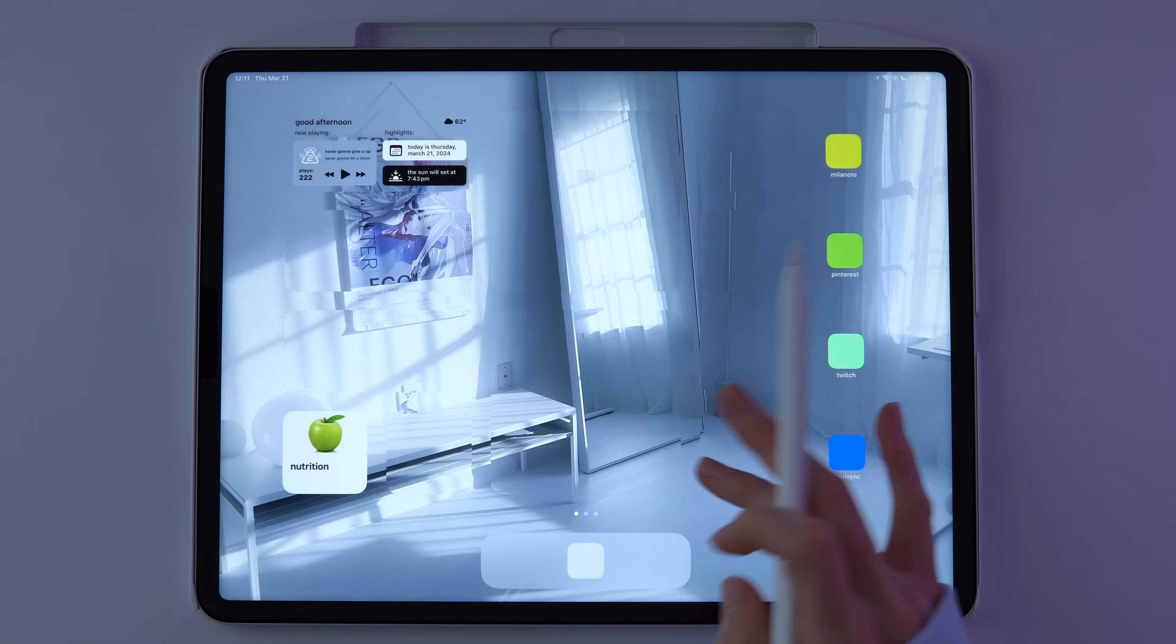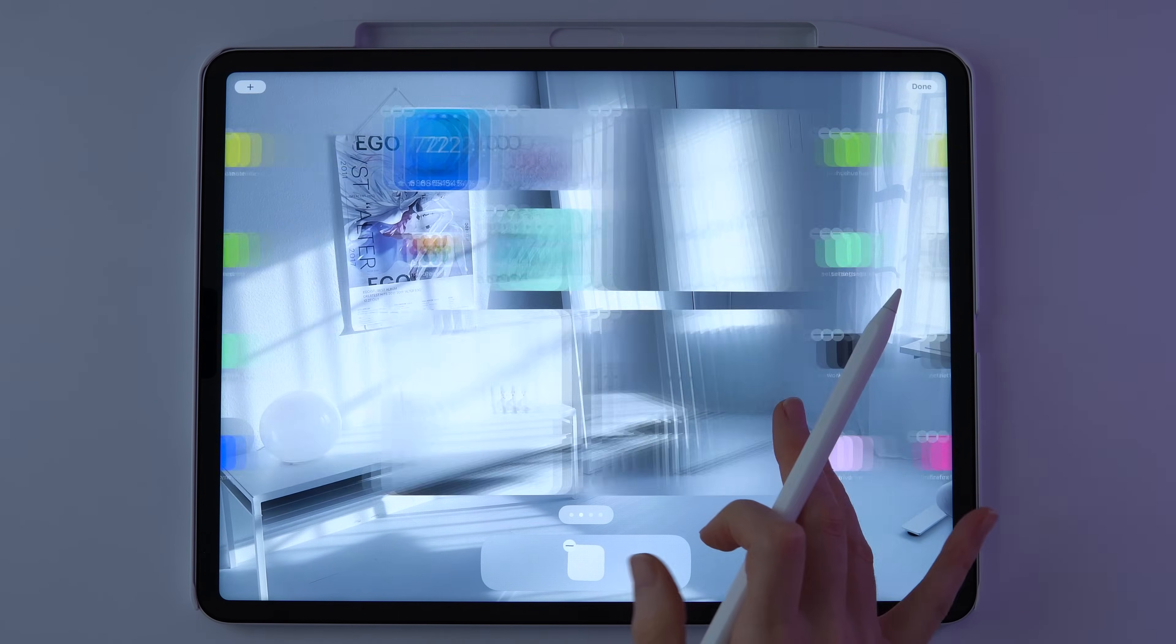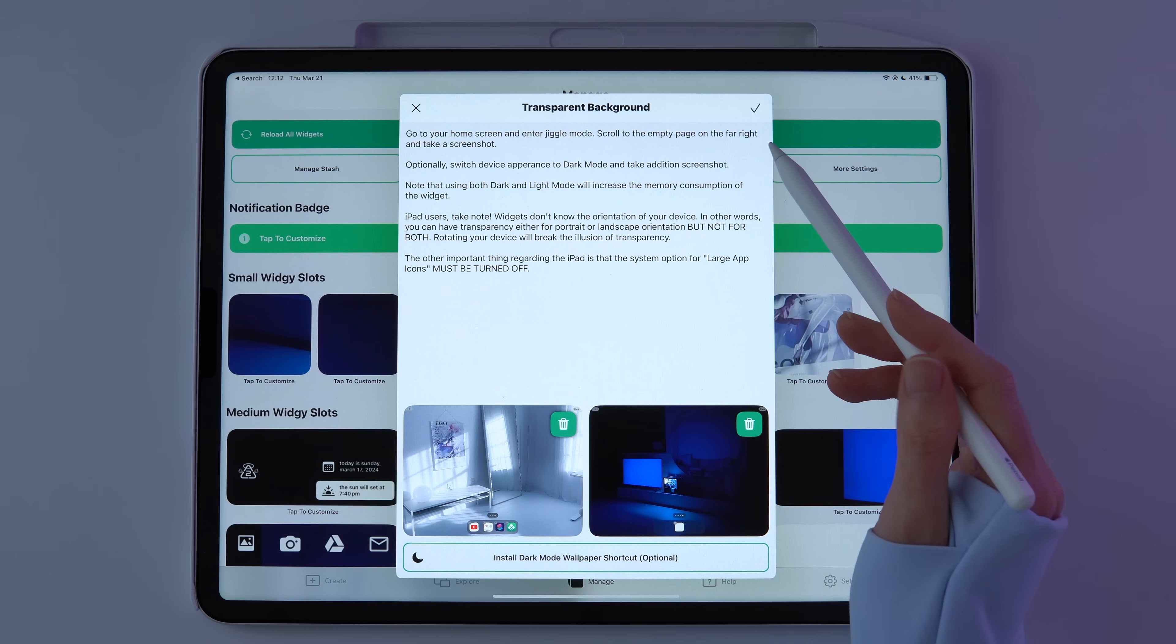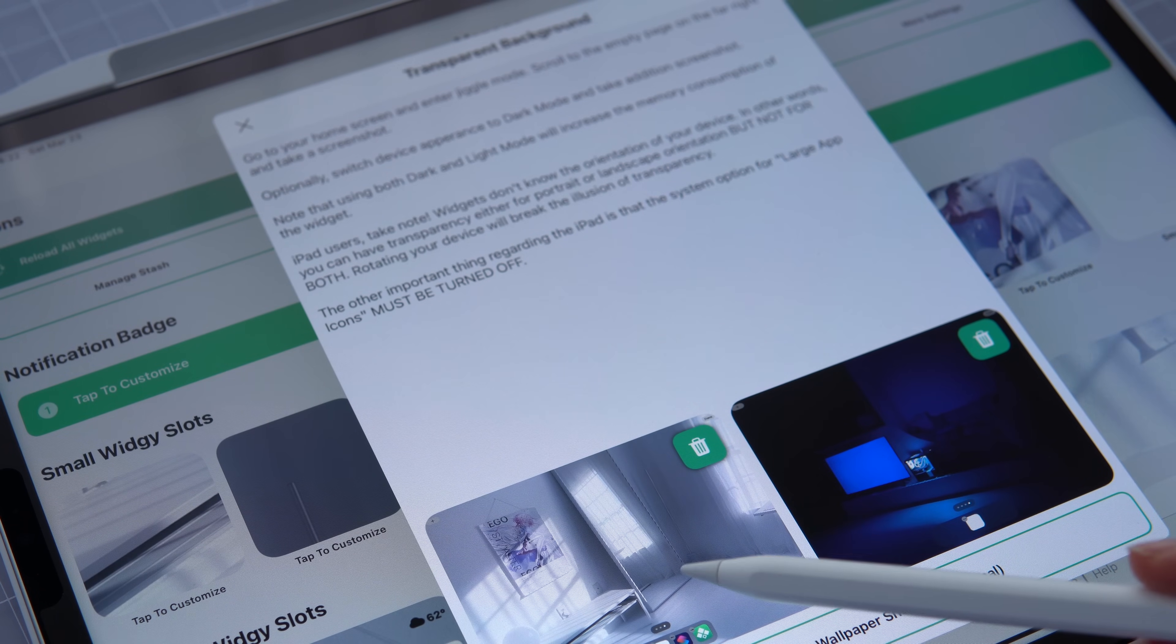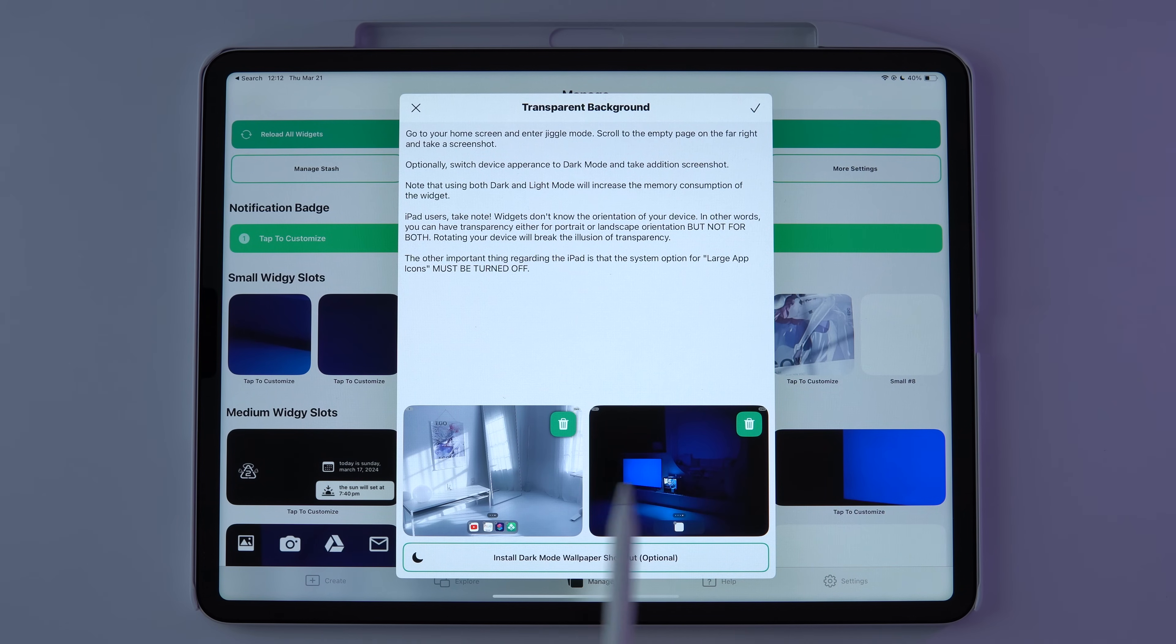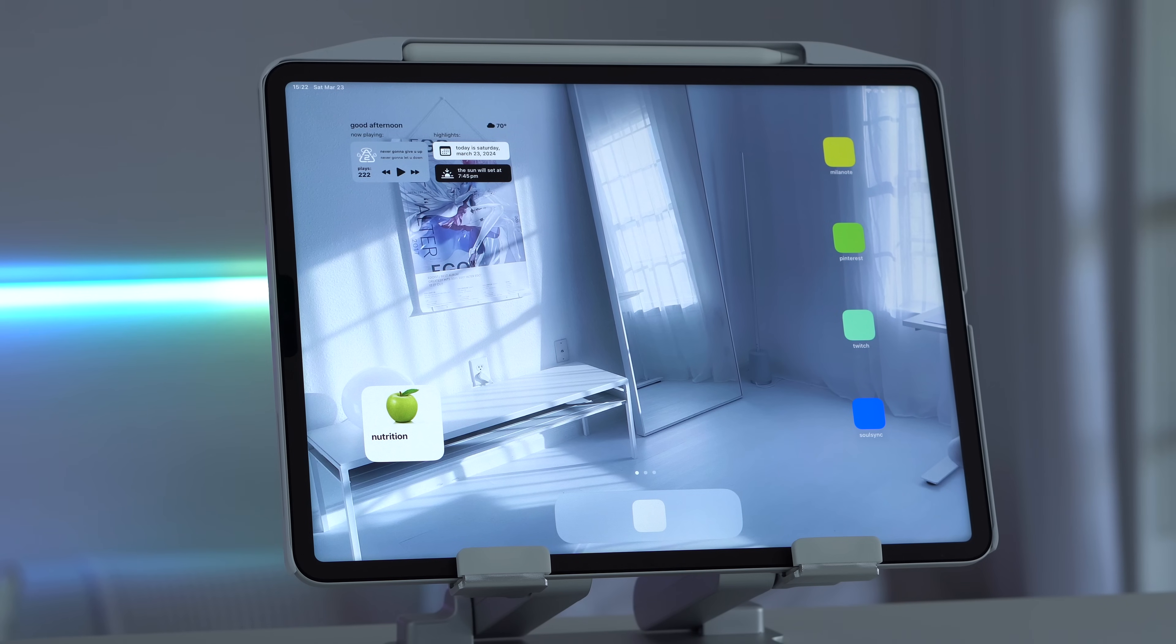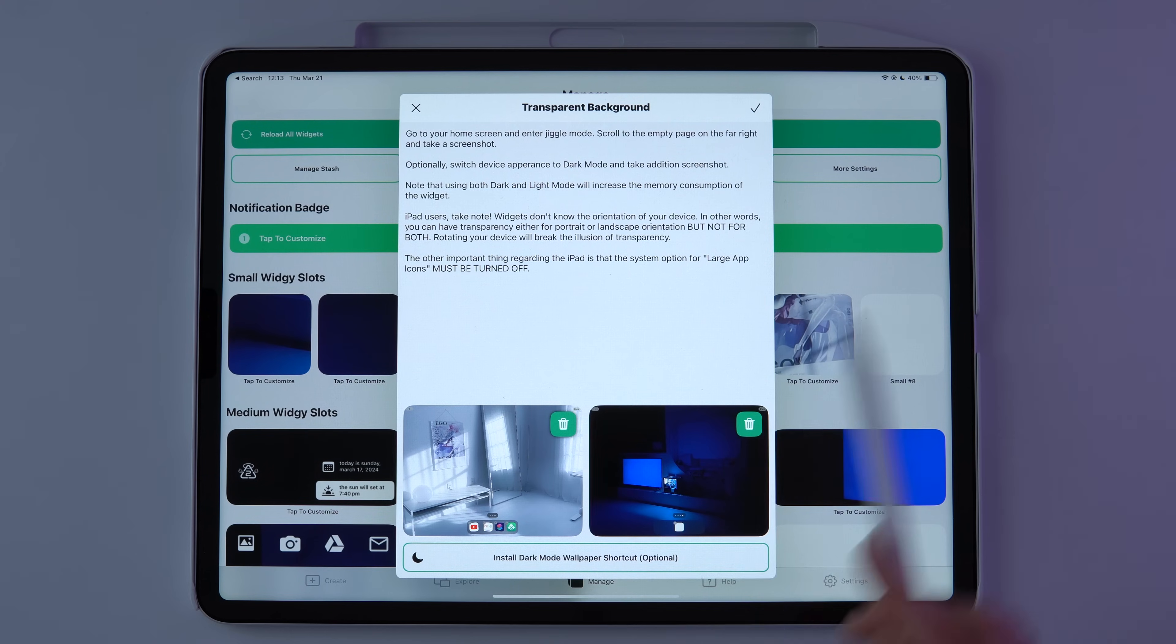Widgie uses screenshots of your background to create a transparent effect, so the widgets are not actually transparent. The way it works is you take a screenshot of your blank background by entering jiggle mode and scrolling all the way to a blank page, taking a screenshot, and then you can upload it to Widgie in the transparency setup. You can upload a wallpaper for light mode and one for dark mode, which is great because you can assign focus modes to be in either light or dark mode, which enables you to switch between the wallpapers with one tap. One thing to note is that this will only work in either portrait or landscape mode, but not both at the same time. This is fine for me because I only use my iPad in landscape.